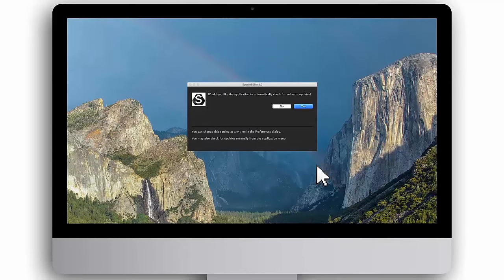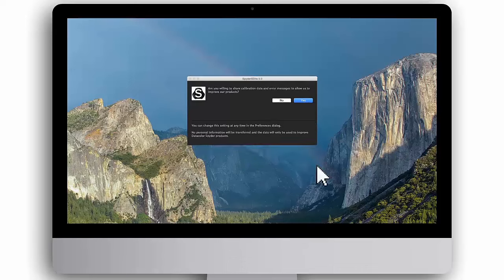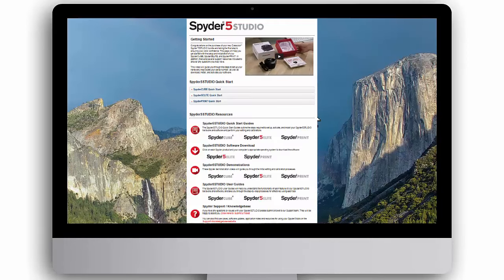You will be asked whether you'd like to let the software automatically check for software updates. We recommend you click Yes to ensure you always have the latest version of the Spyder 5 Elite software. To help us continually improve Spyder software, click Yes to allow the software to anonymously share with us your calibration data and error messages. You are now ready to perform your first Spyder 5 Elite monitor calibration.